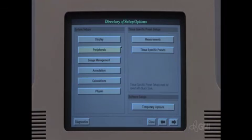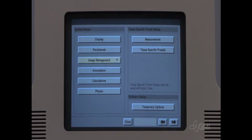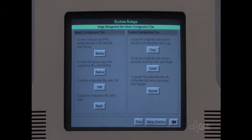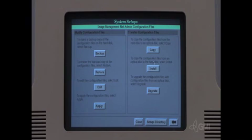Press the setup button. Select image management. Select configuration files. Select install. Follow the prompts to install the network configuration.